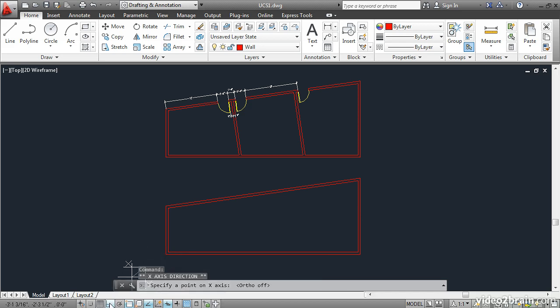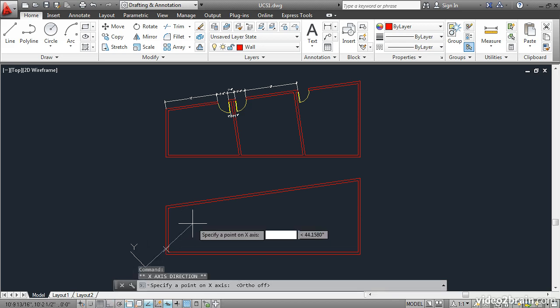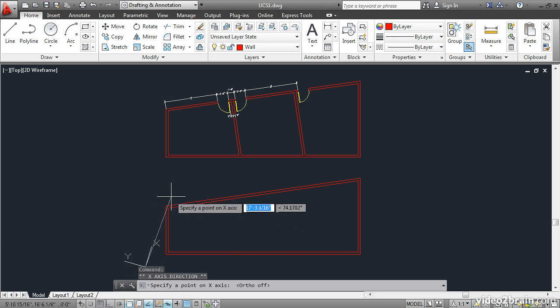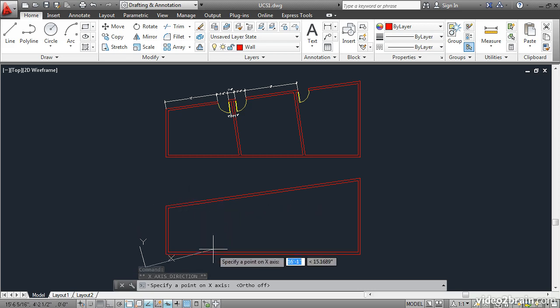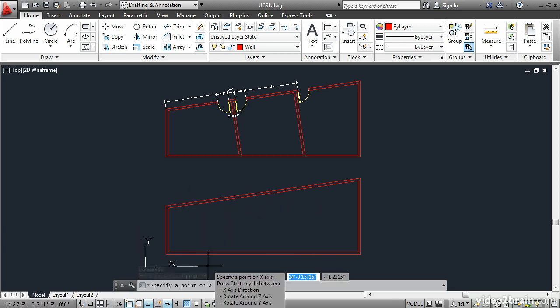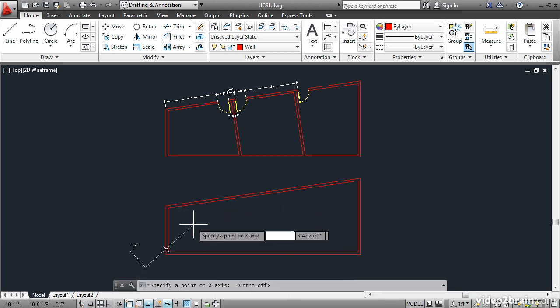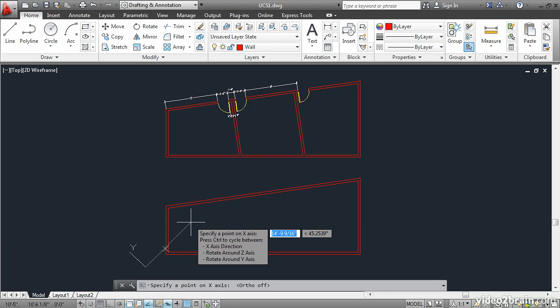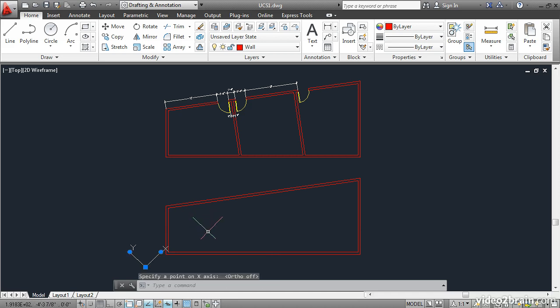Turn off ortho, and move the mouse around. You can see that you're rotating the coordinate system itself interactively. Click some arbitrary point to rotate the coordinate system at that angle.